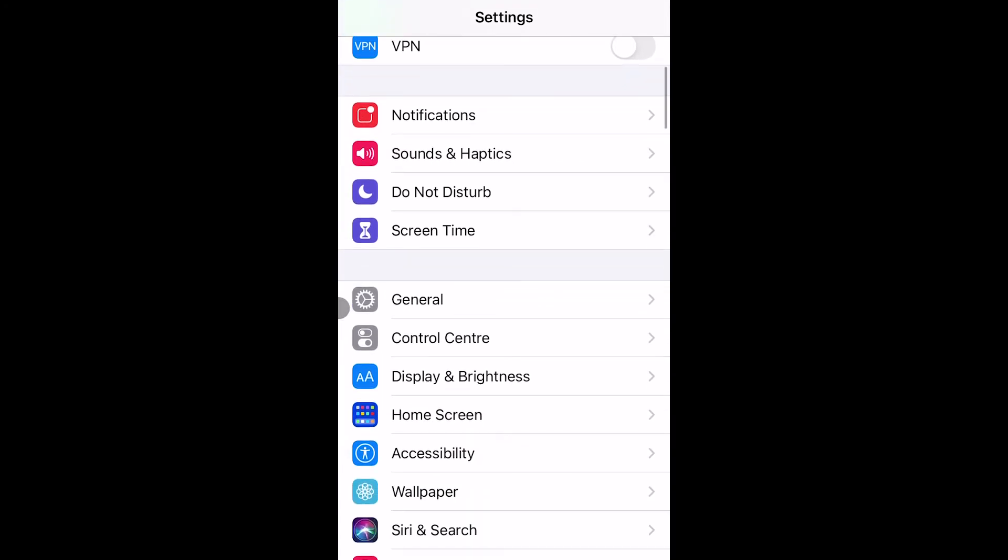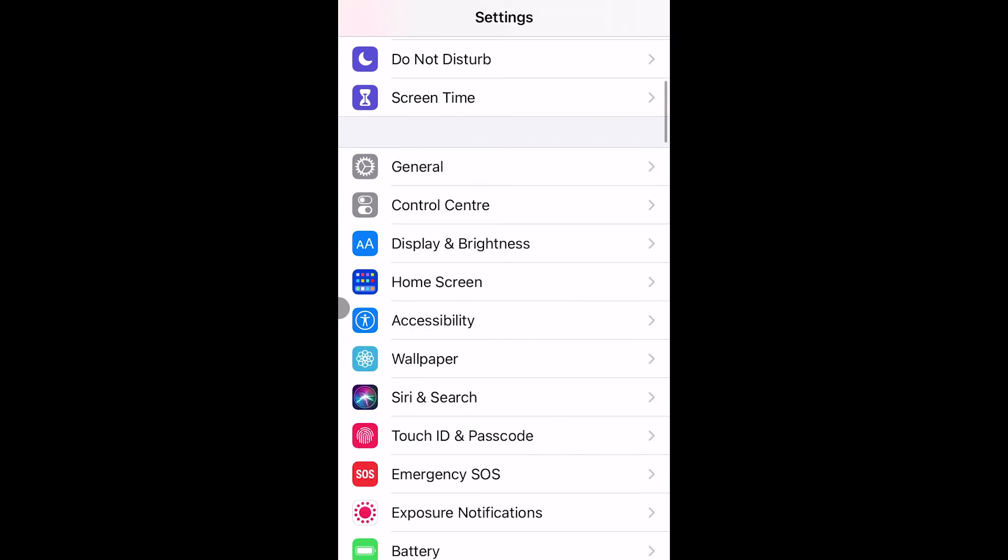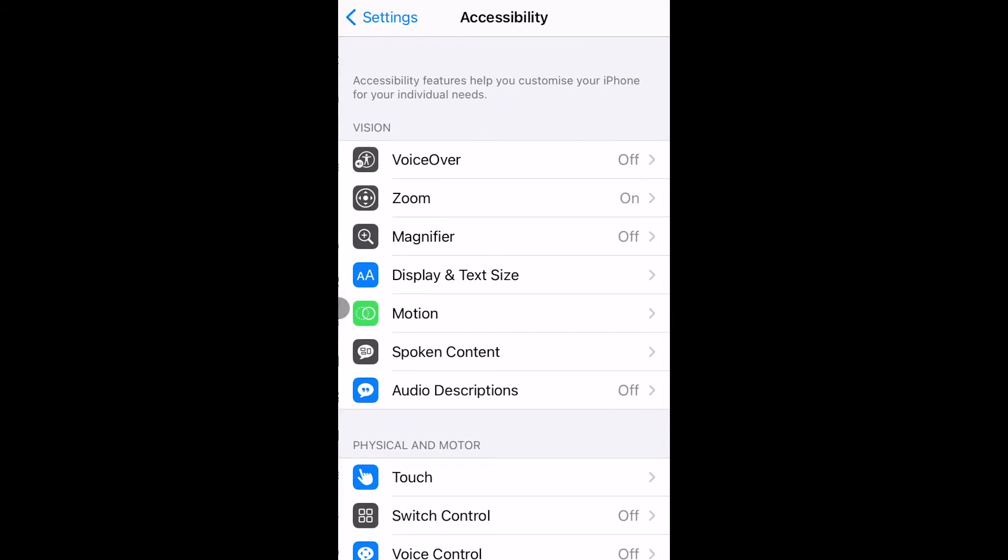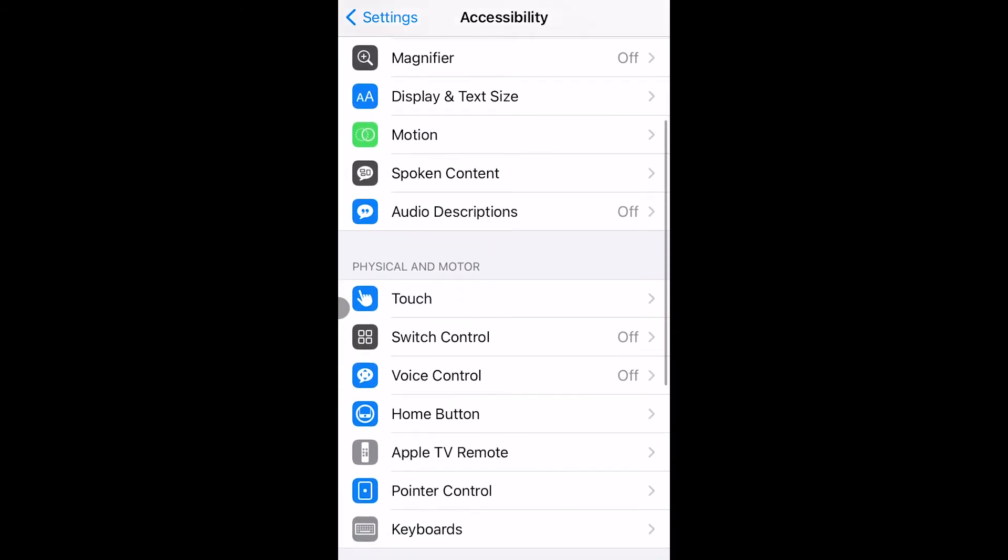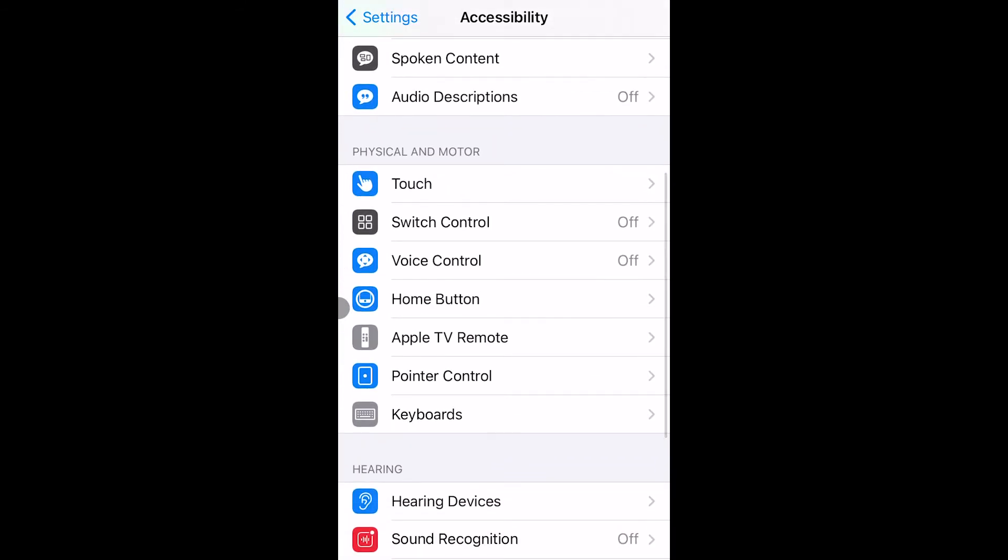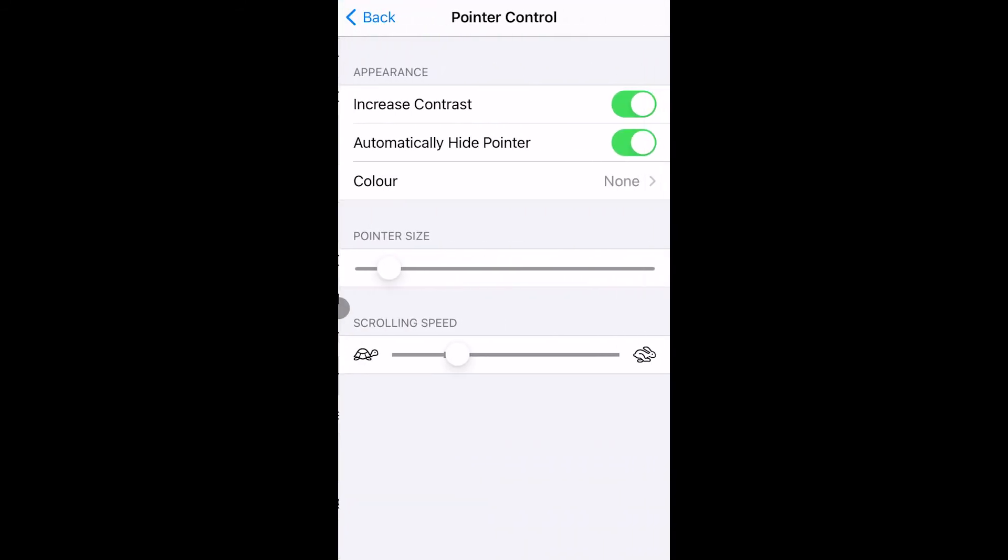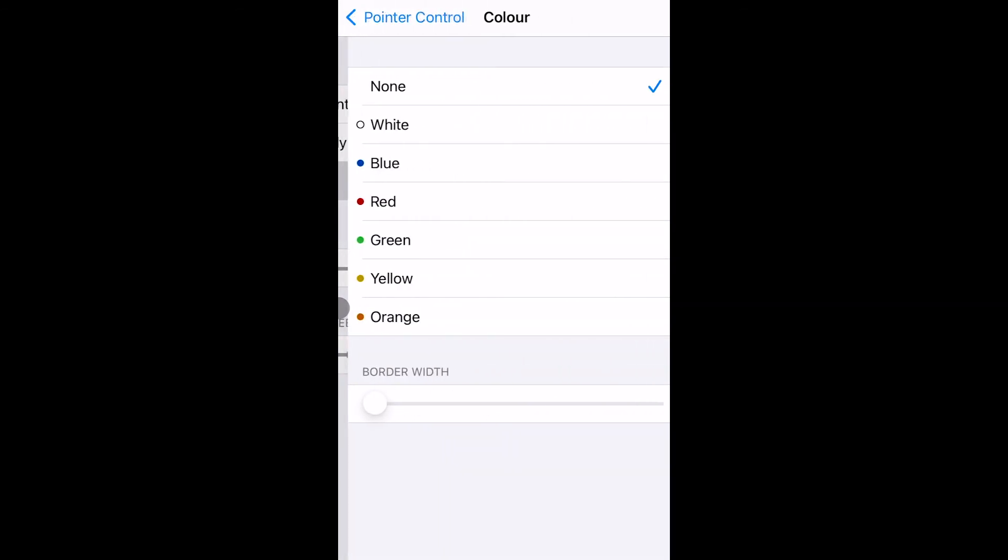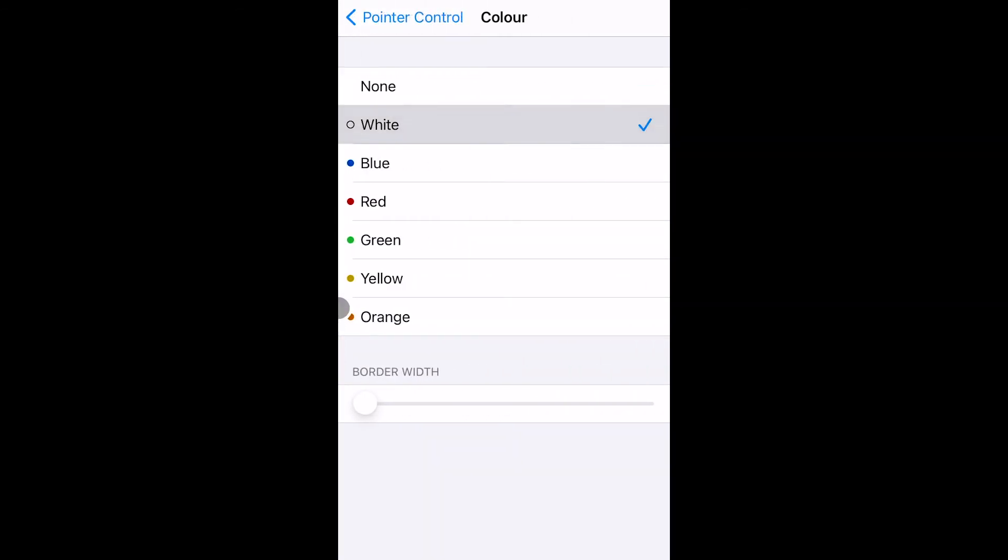we scroll down to accessibility, and then once we're in there, we go past the touch tab and then down to pointer control. And from here, we are able to change the color and sensitivity of our pointer.